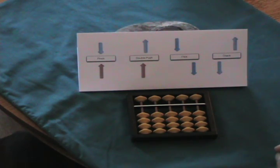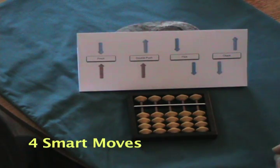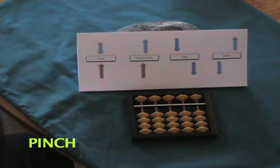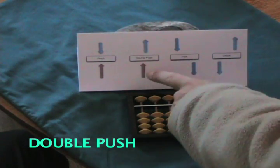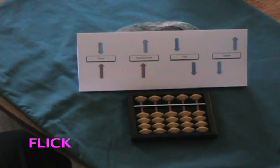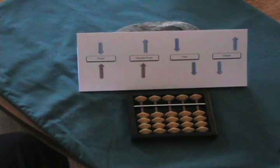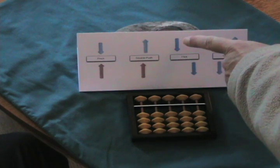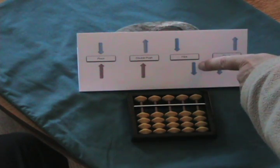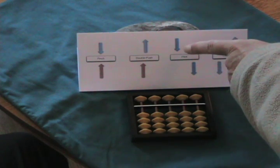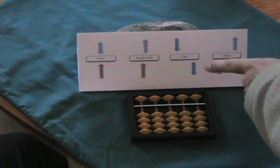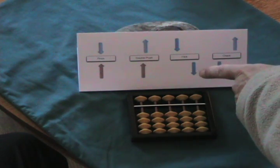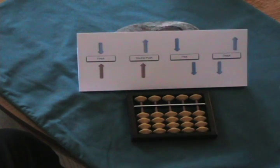First I want to review the four smart moves: the pinch, the double push, the flick, and the check. These graphics mean, for example, for the flick, that this arrow on the left comes before the arrow on the right. This means down with a five bead using the first finger, and this is down with one or more unit beads, again using the first finger. It's sort of a double flick.